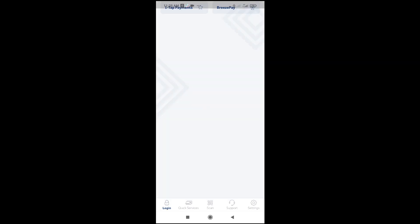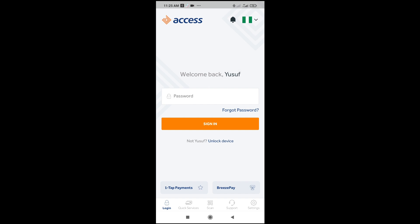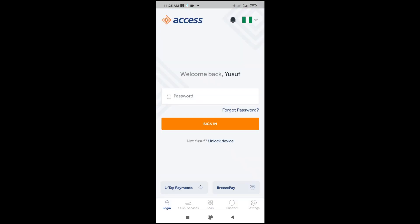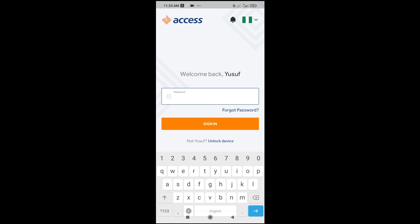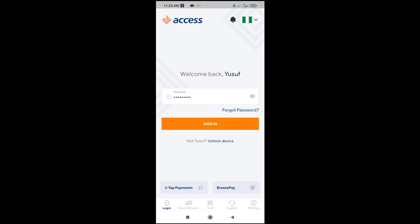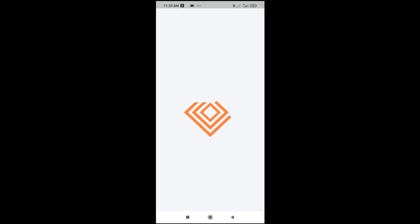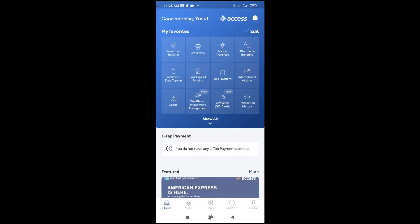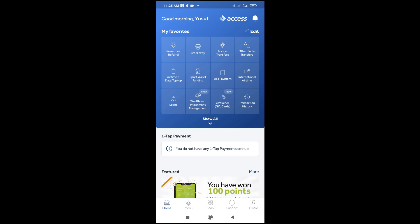As you can see right here is the Access Bank app. The next thing for you to do is just log in to the app. Click on continue, then just log in. As you can see, I've just logged in to the app.